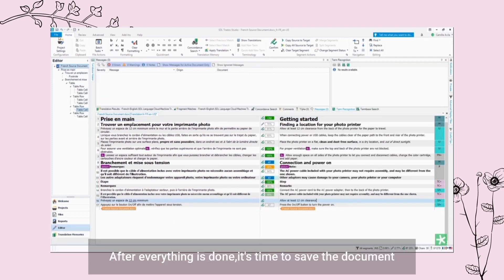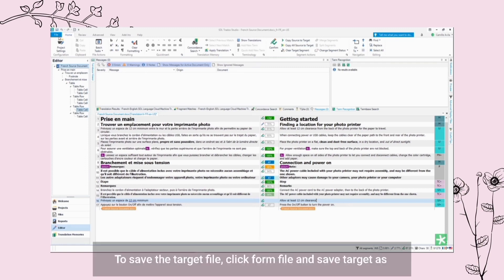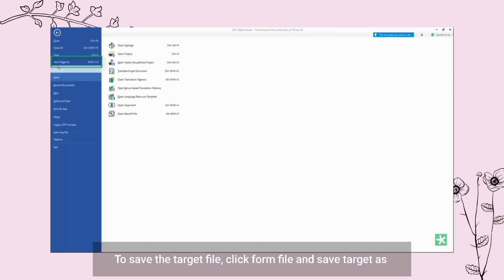After everything is done, it's time to save the document. To save the target file, click File and Save Target As.